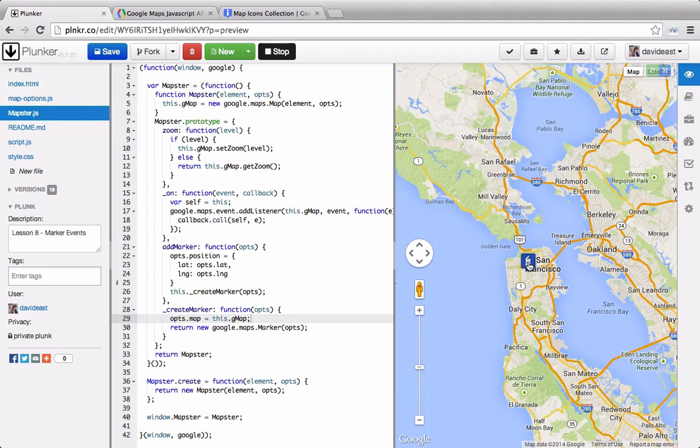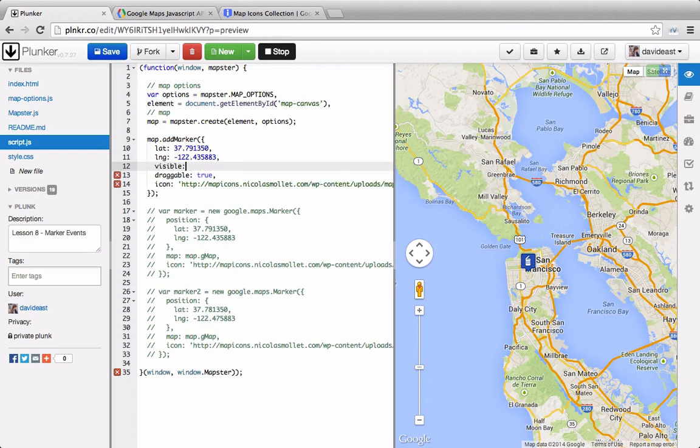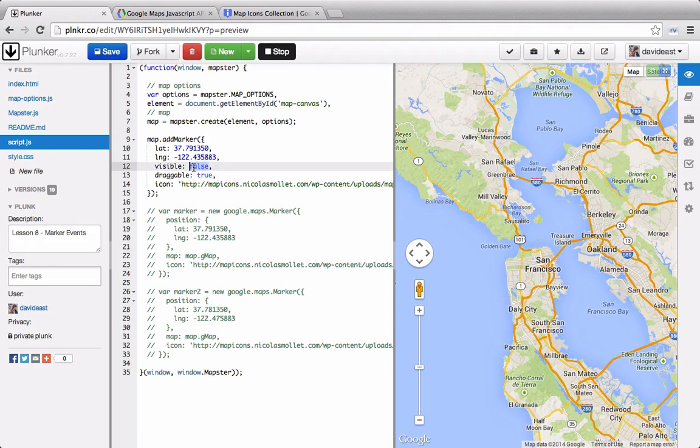So every time we want to change something on the marker, we don't have to add another parameter. We just need to add something onto the options object literal. So in this object literal, we can add another property. We can set its visibility, and we can set it to false, and then it disappears from the map. But when we turn it back to true, it reappears.